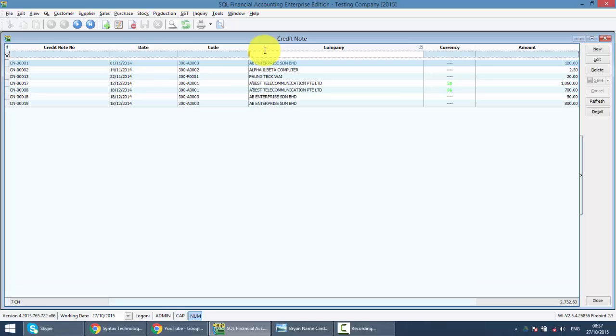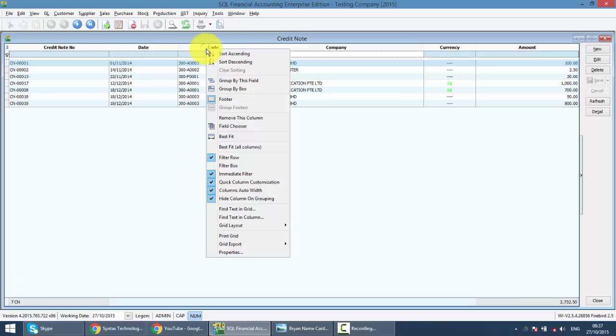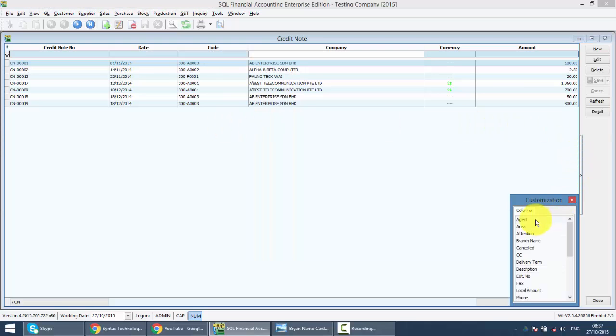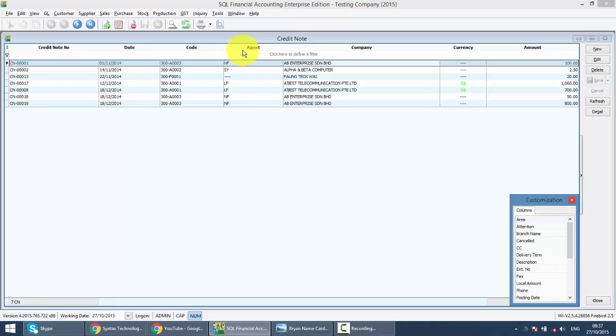Or you can right-click on any column title, then select Field Chooser, and drag any criteria that you want to use as a searching criteria.